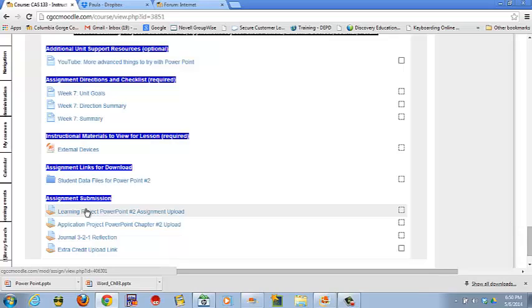Make sure you set document properties. Make sure you set all those types of things that kind of sneak up on you if you're not watching it. It's going to have you inserting some slide numbers. Make sure you actually insert those. That's on WD 118.